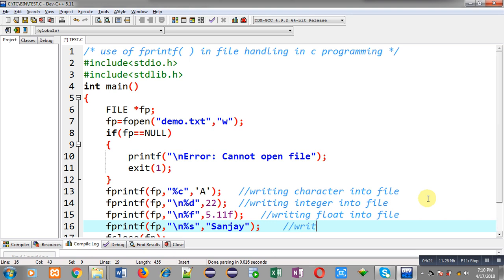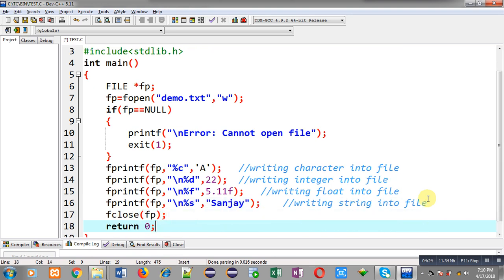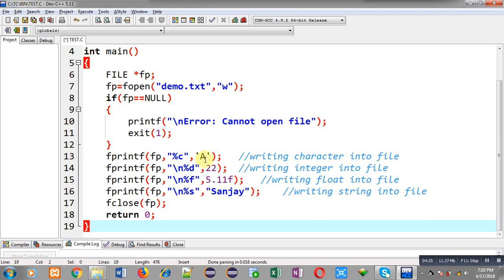So I have called fprintf four times: first to write a character, second to write an integer, third to write a float, and fourth to write a string into the file.